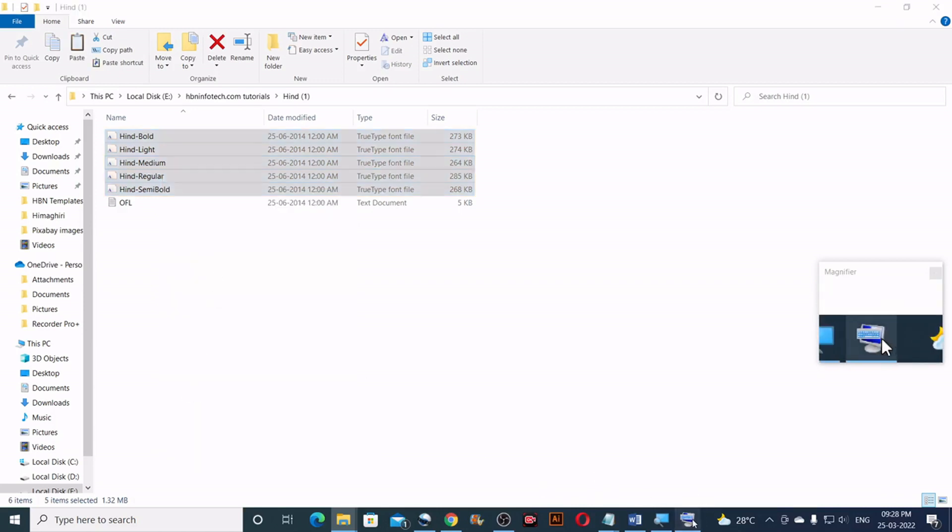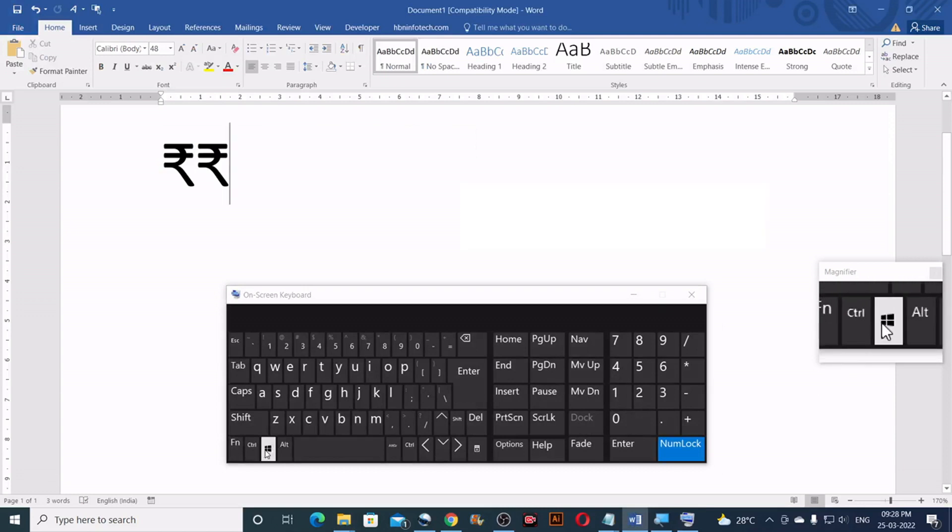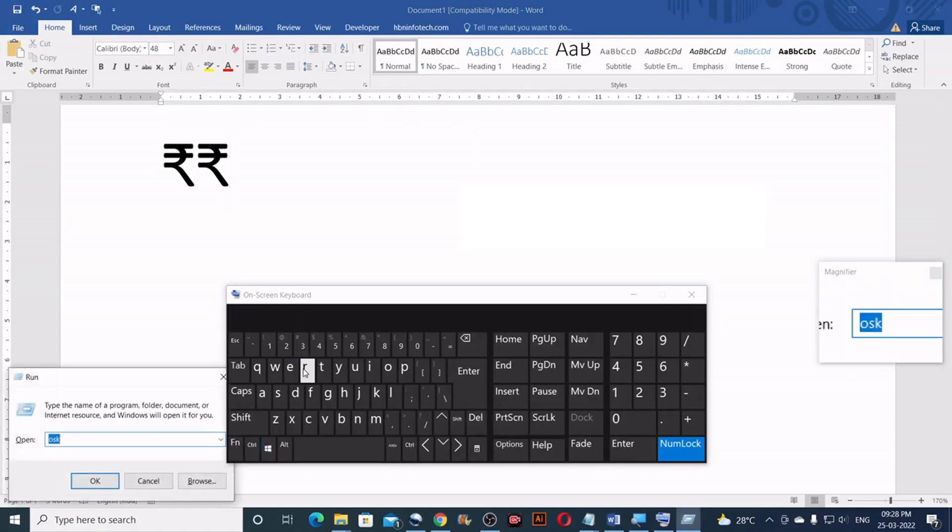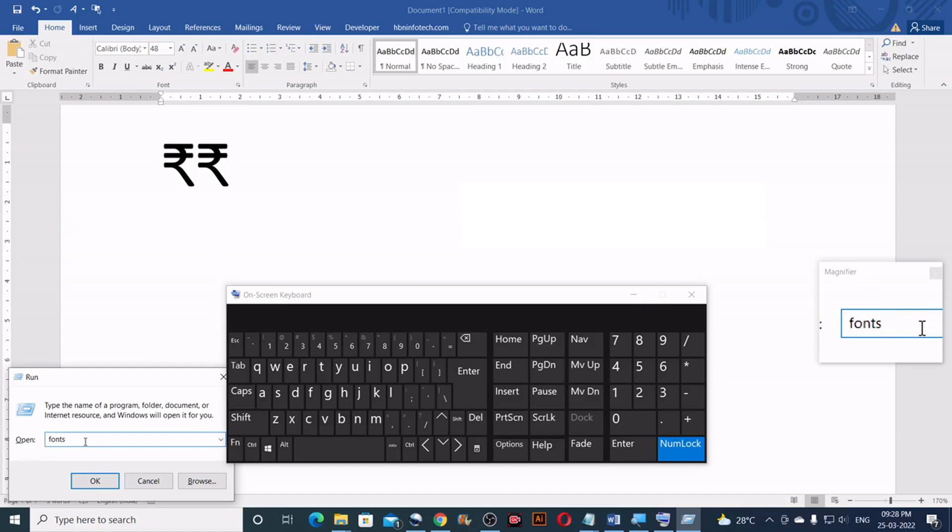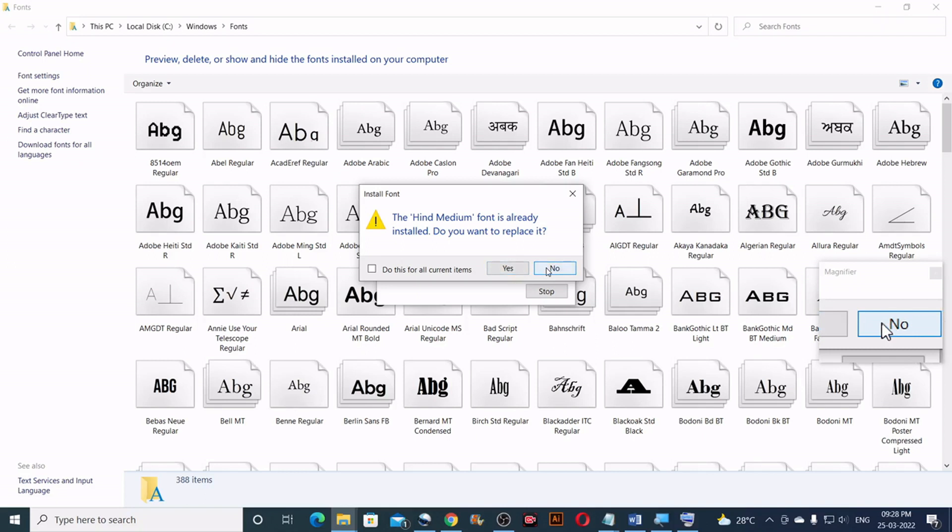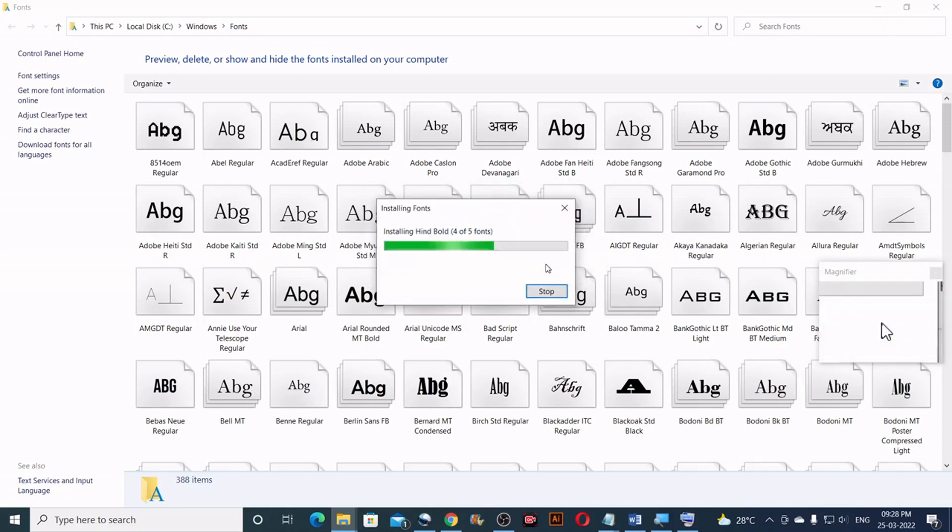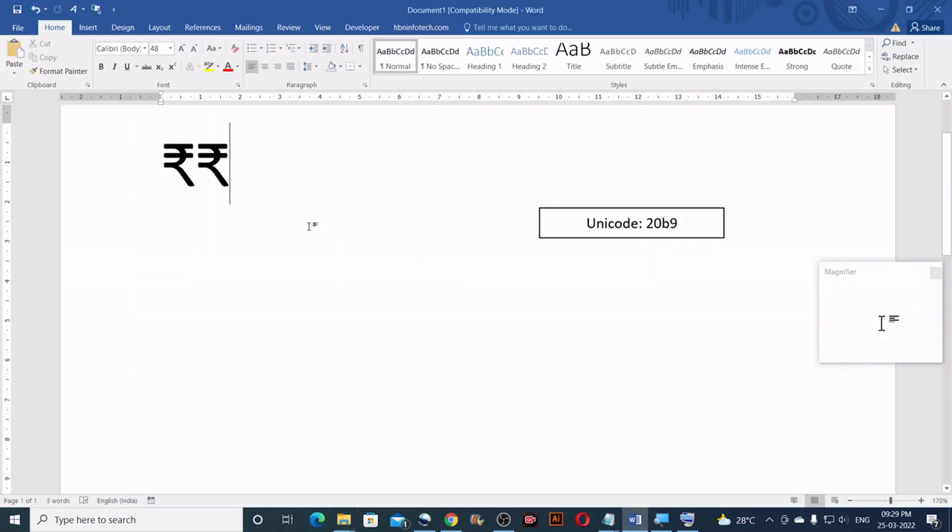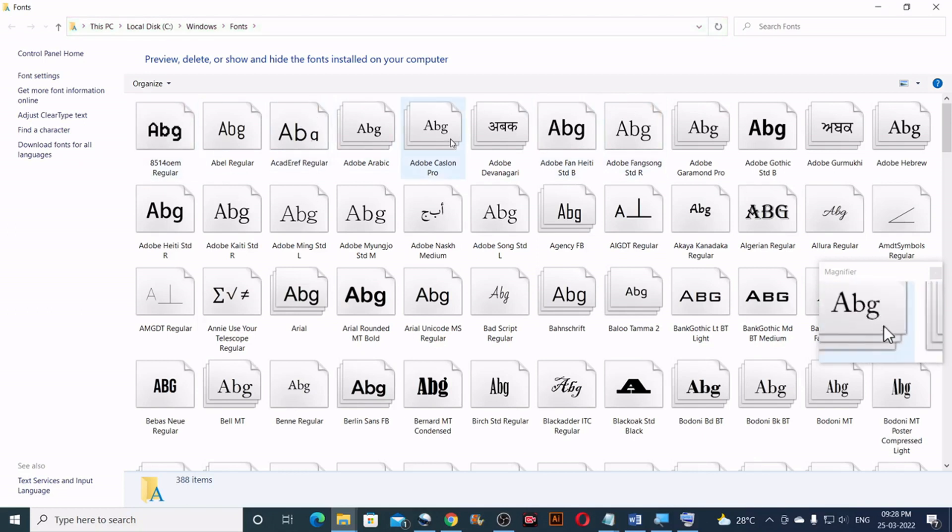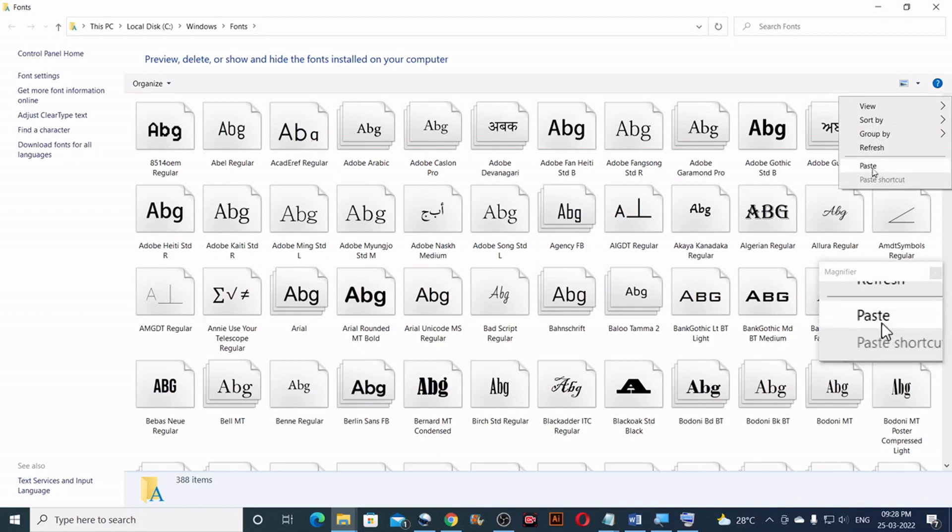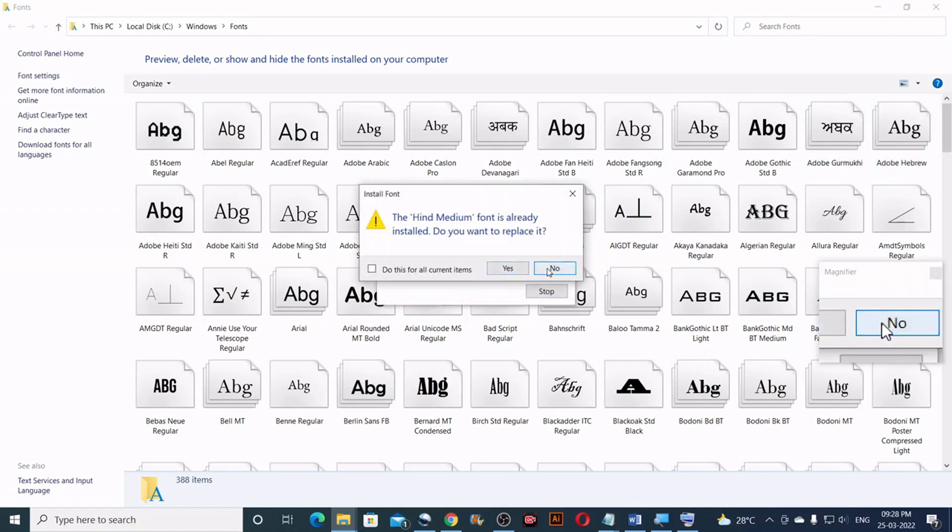Then open the run dialog box by pressing Windows and R keys. Then type fonts. Then click on OK. Then paste the fonts that you have copied. I have already installed so I will just skip this step.